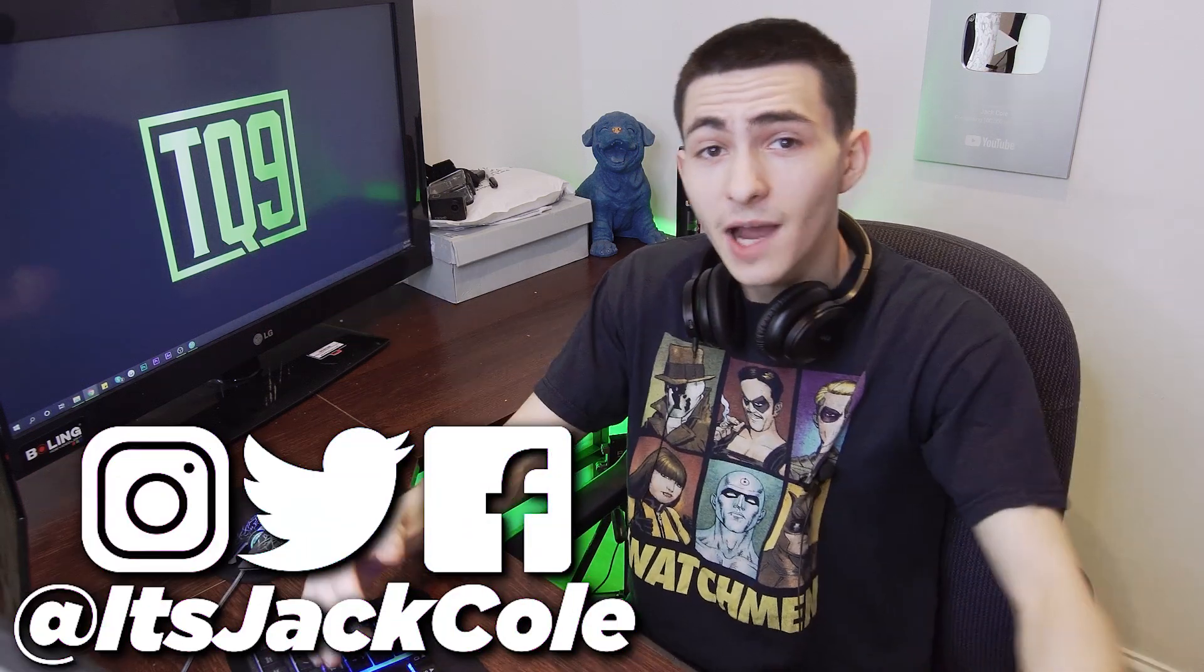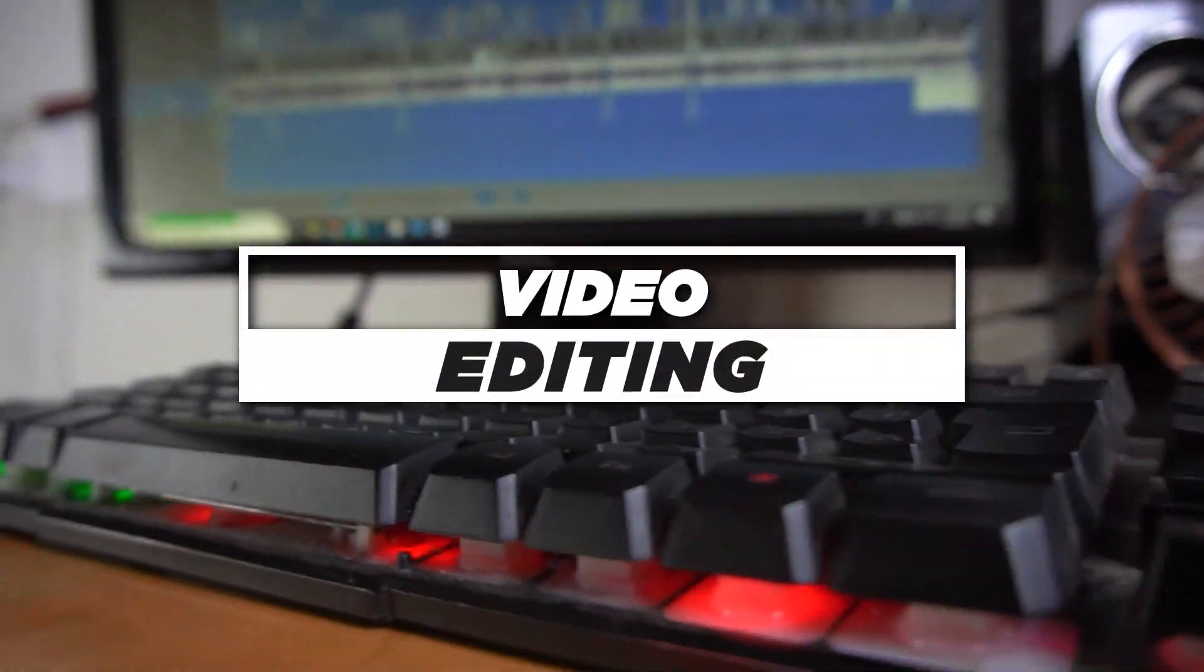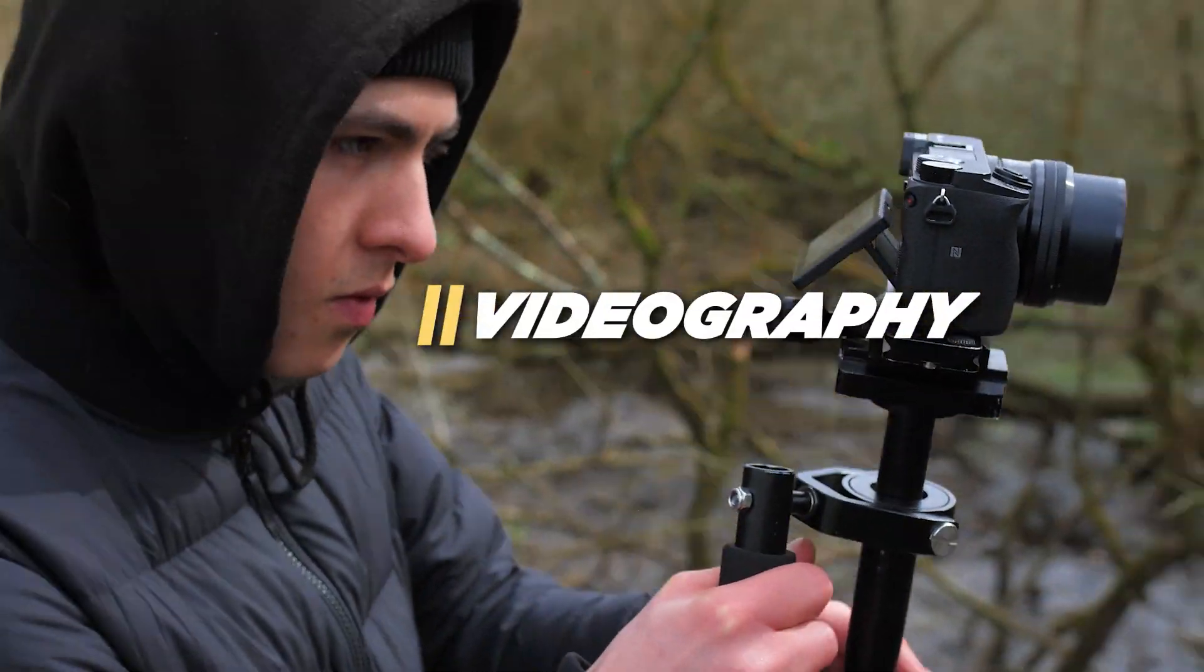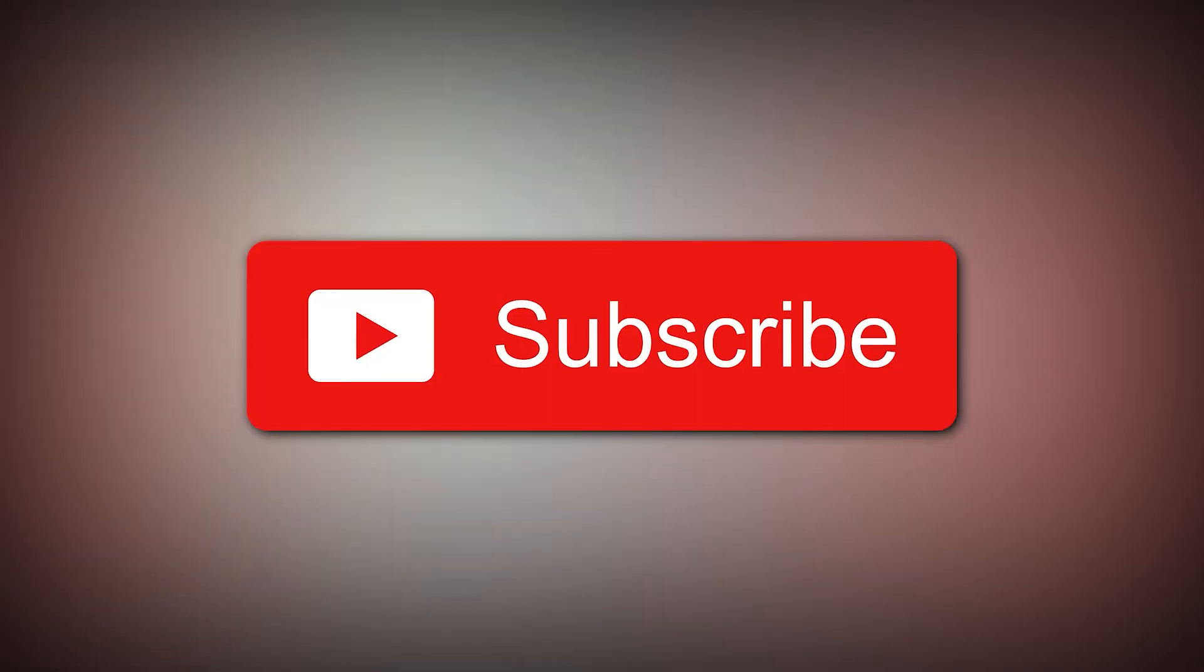What's going on people? My name's Jack. I produce weekly content based around video editing, videography, or how to make money making videos. Subscribe now if that sounds interesting to you.